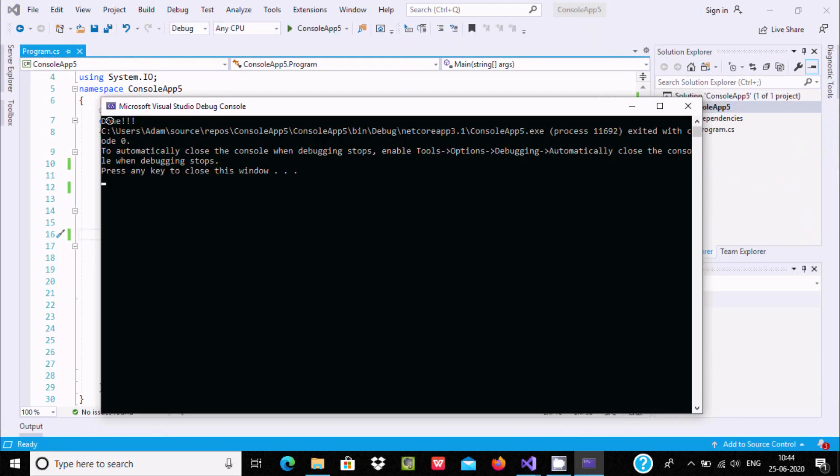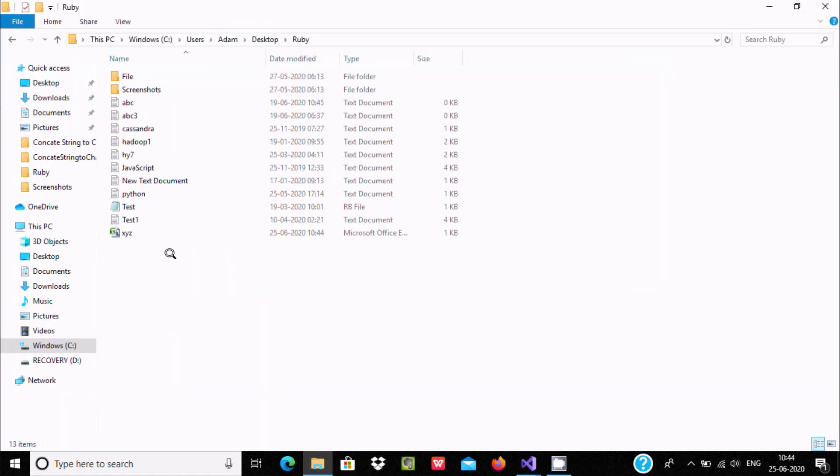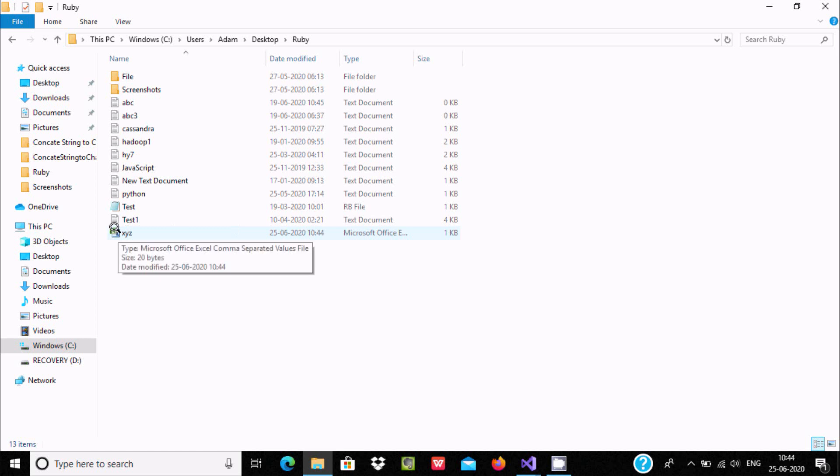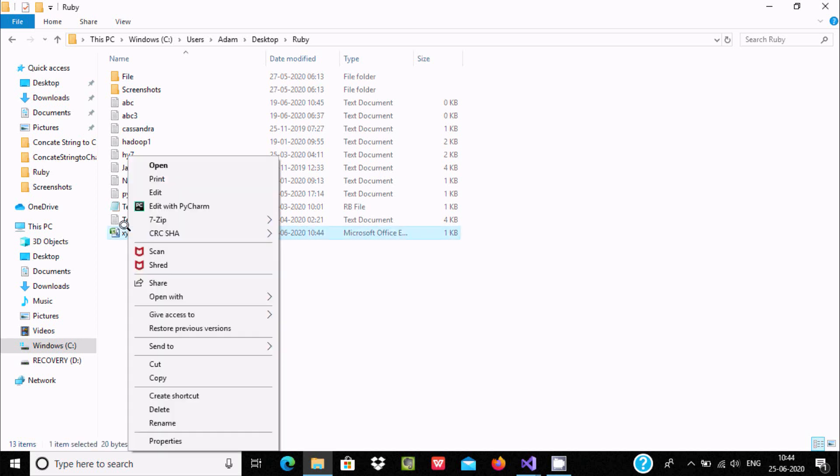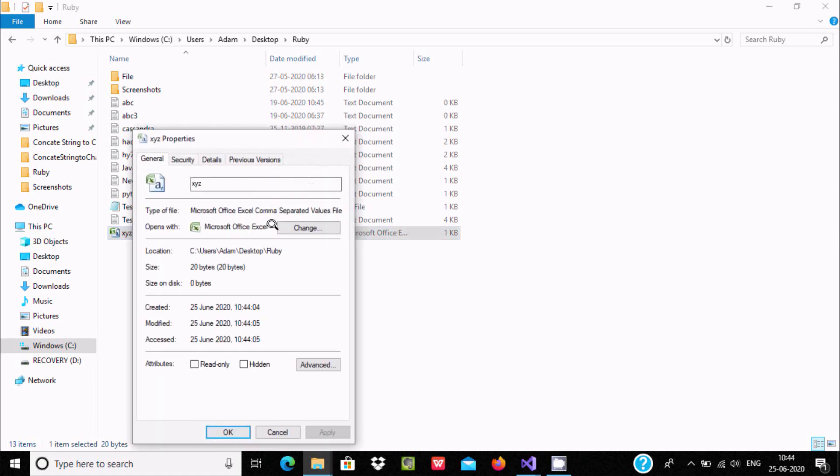Now you can see the message 'Done' is displayed. Let's go to the folder and you can see the XYZ file is created. Let's check the properties - you can see it's a comma separated value file.